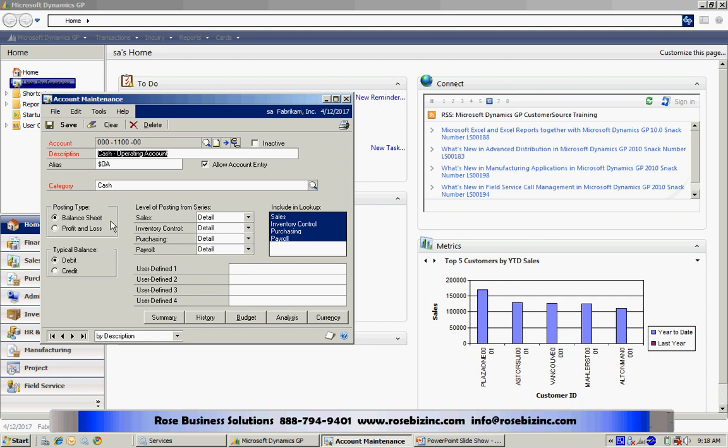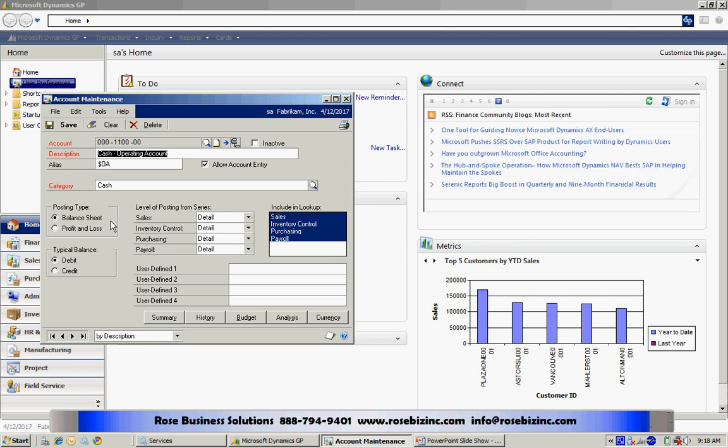This only affects the system at year end when you close out the general ledger. You want to make sure that all your accounts are designated properly as either balance sheet accounts or profit and loss accounts.